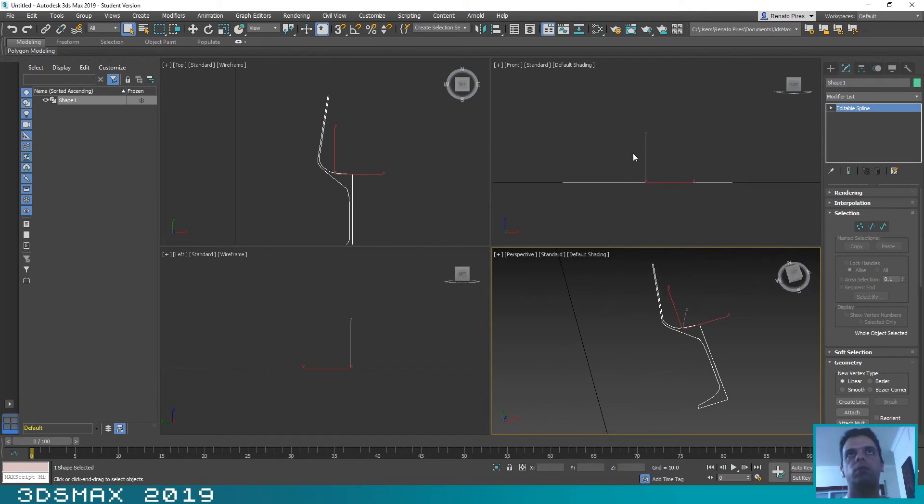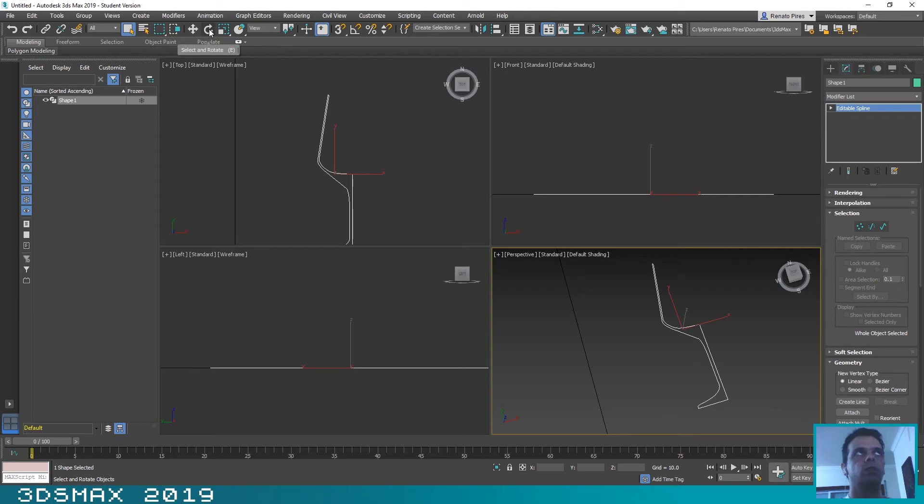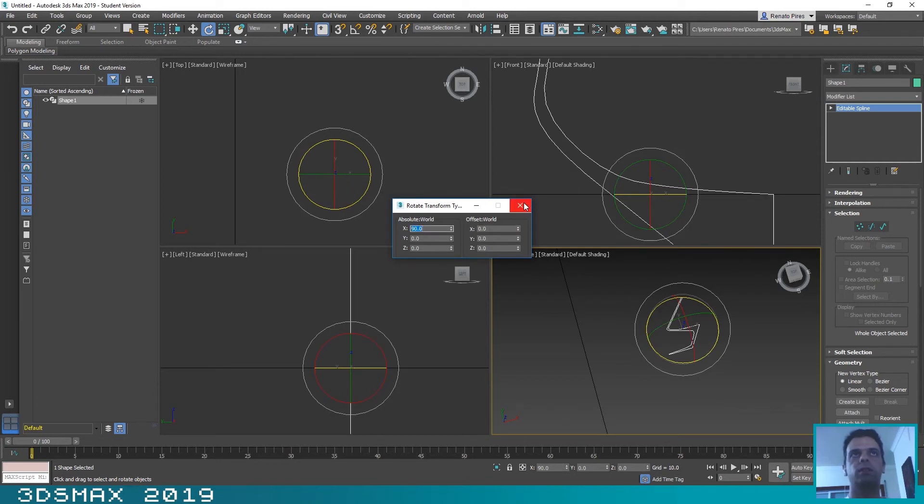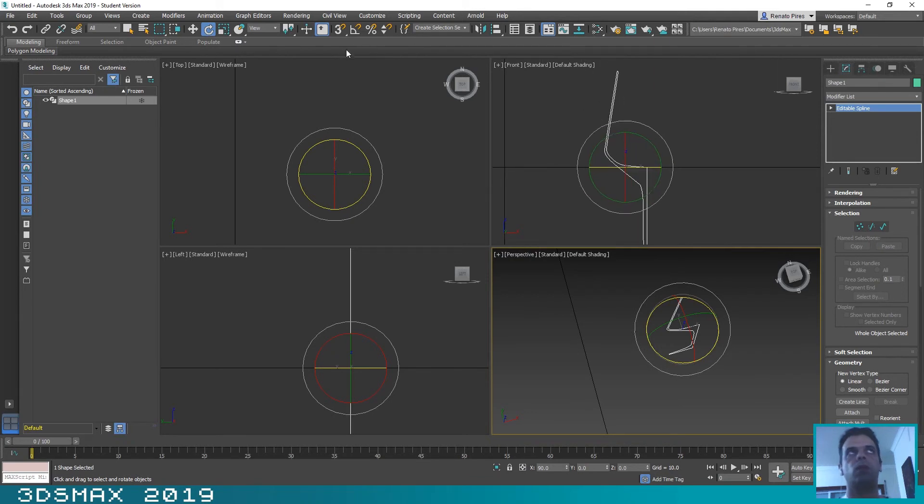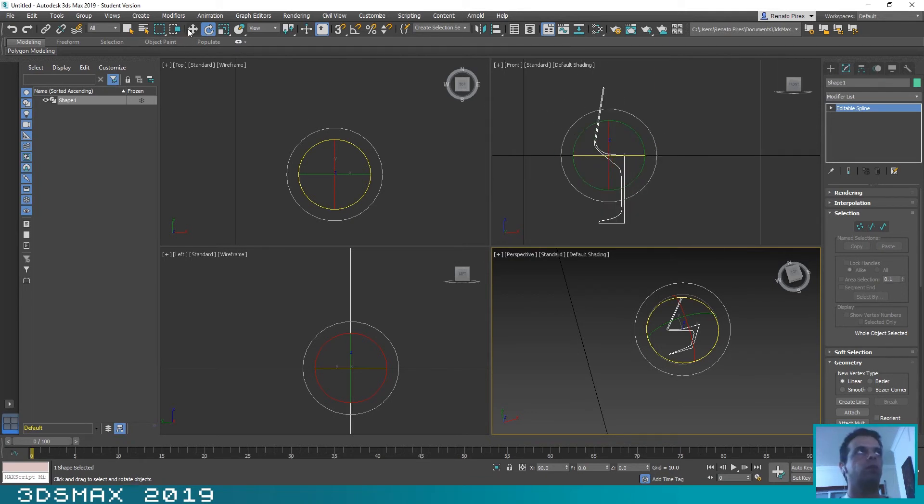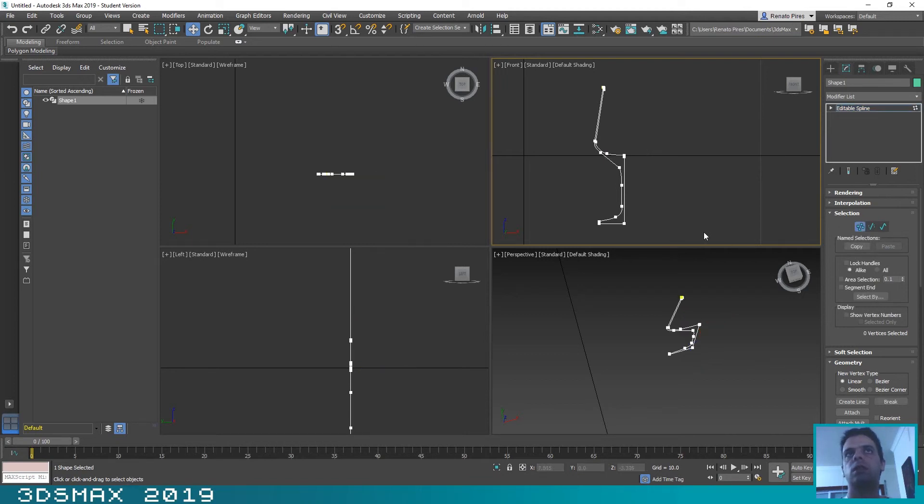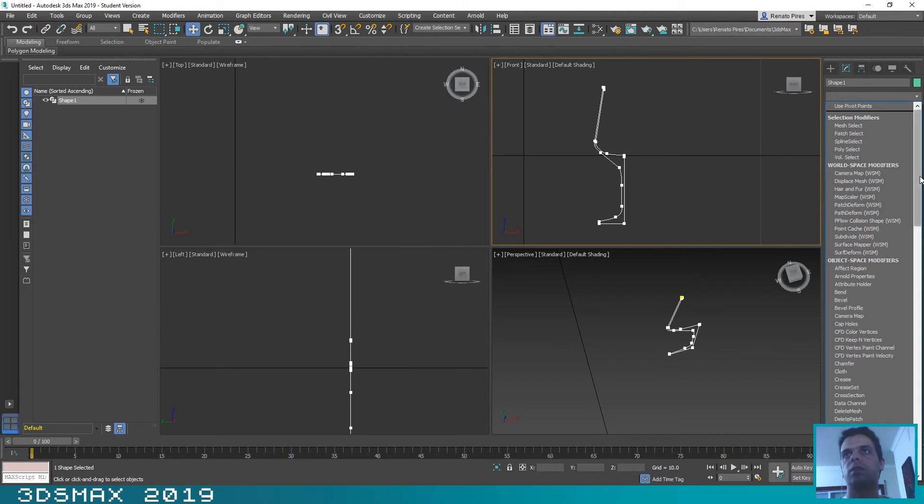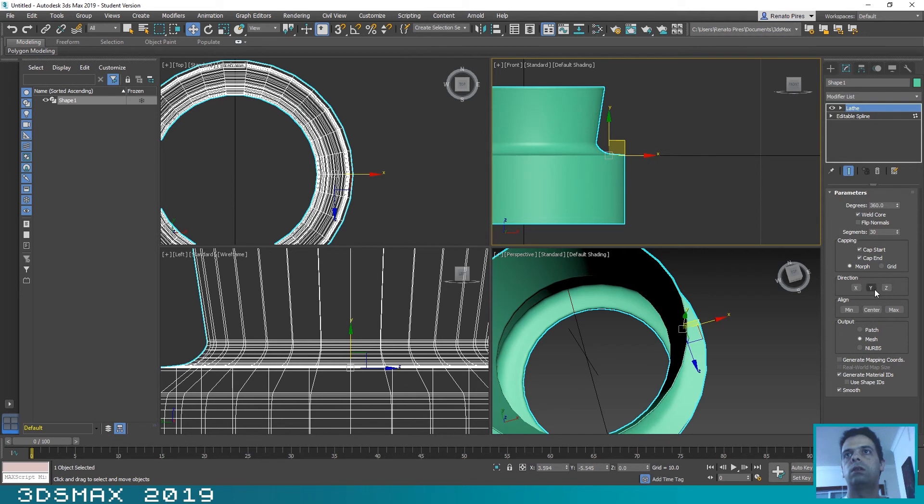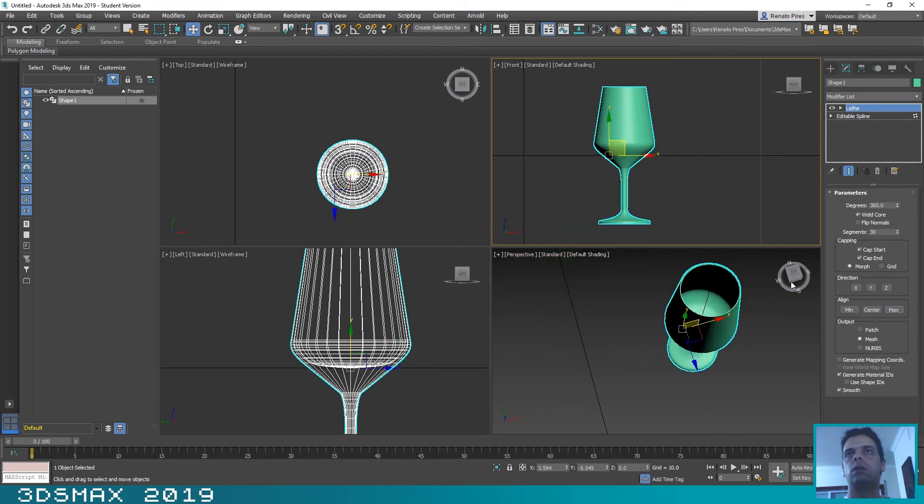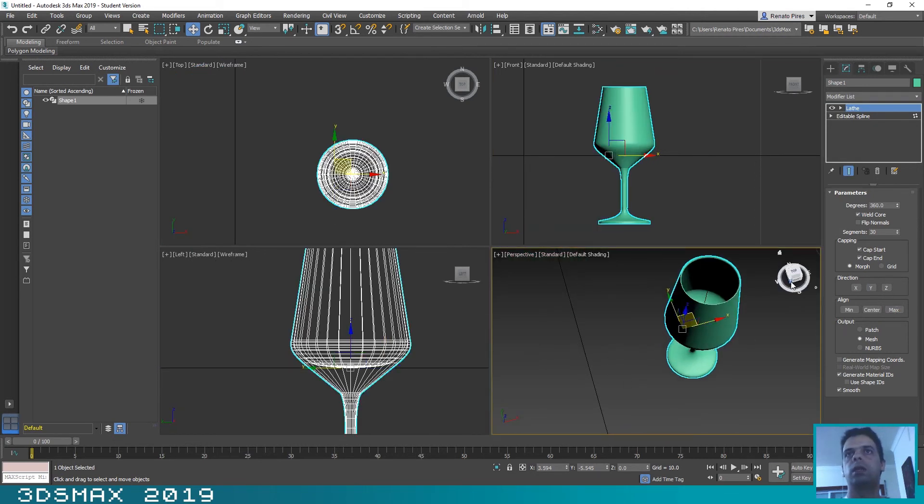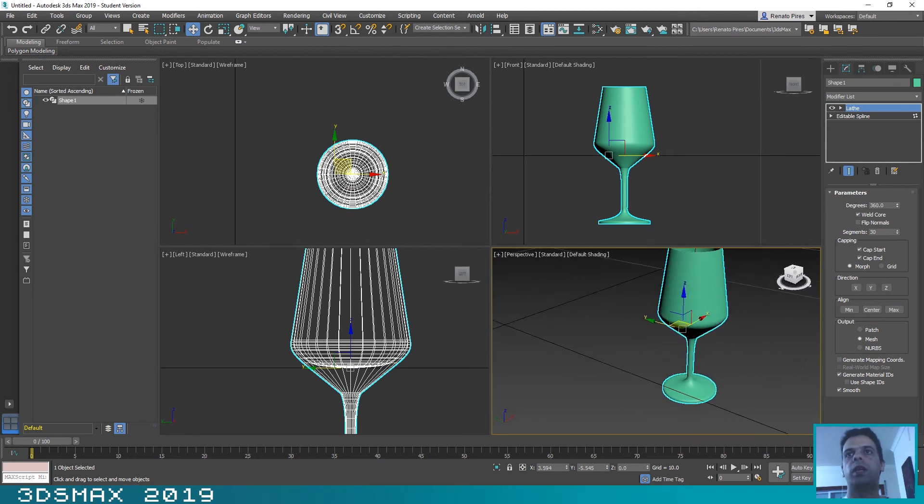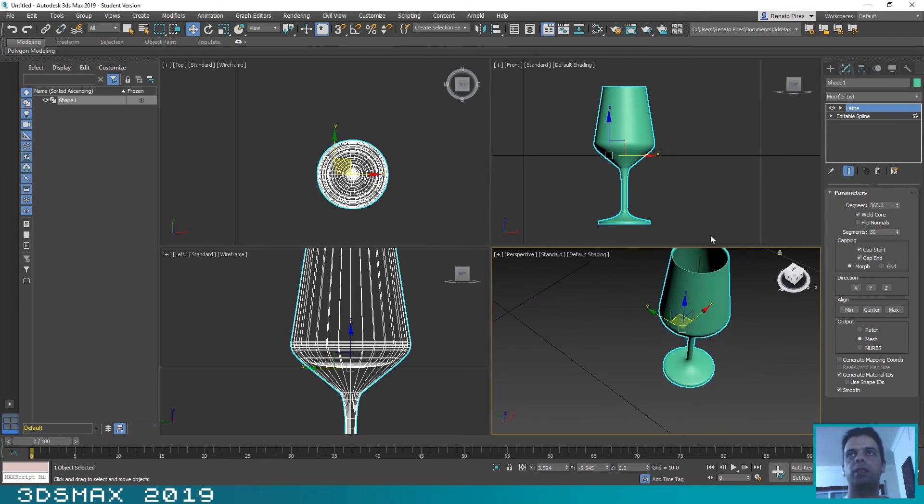And now let's rotate it 90 degrees. You just need to click here with the right click of the mouse and select on the X-axis 90 degrees. Now that our shape is on front view, you just need to click here, let's go to the Selection. Okay, and the process is exactly the same. And now as you can see we have our wine glass.